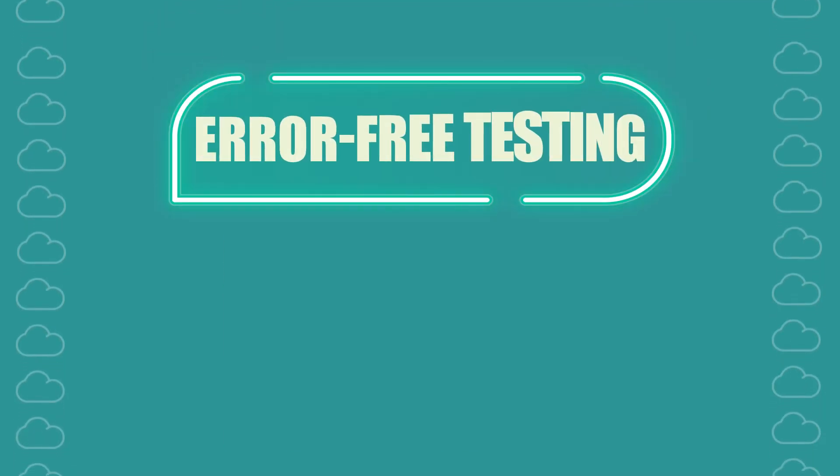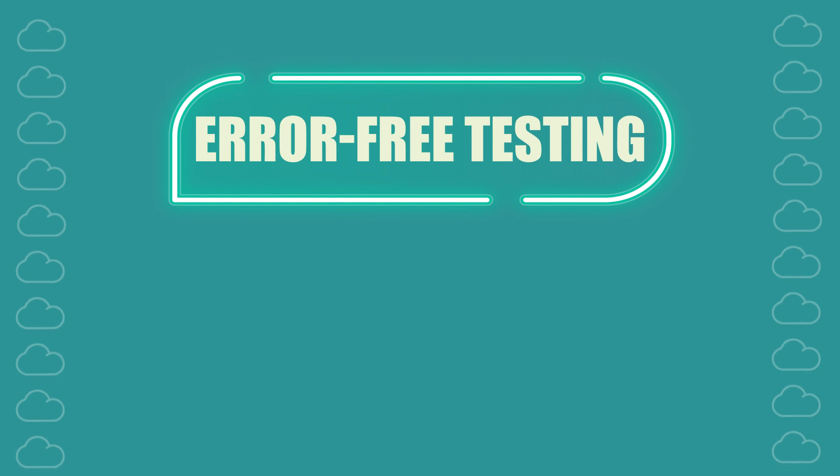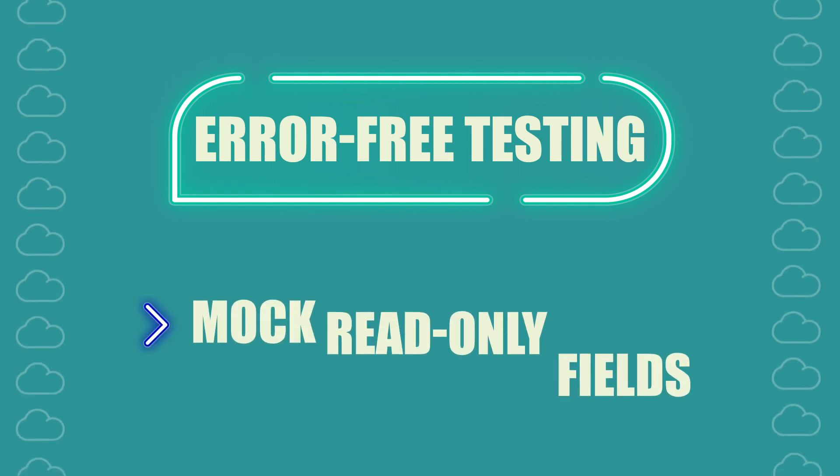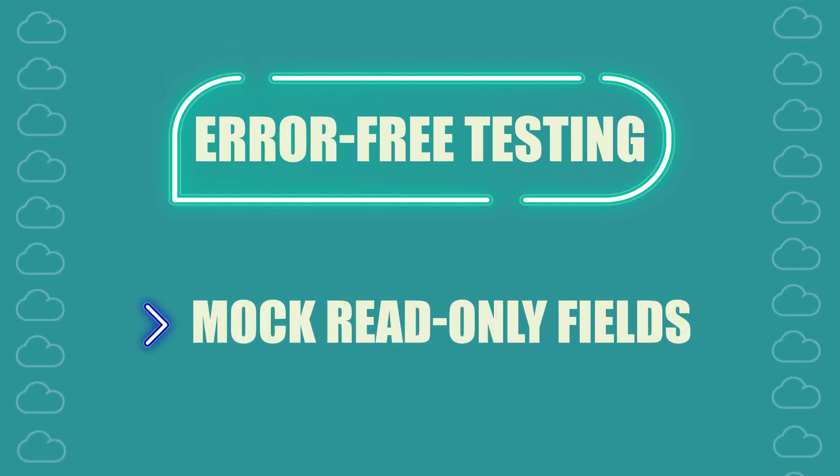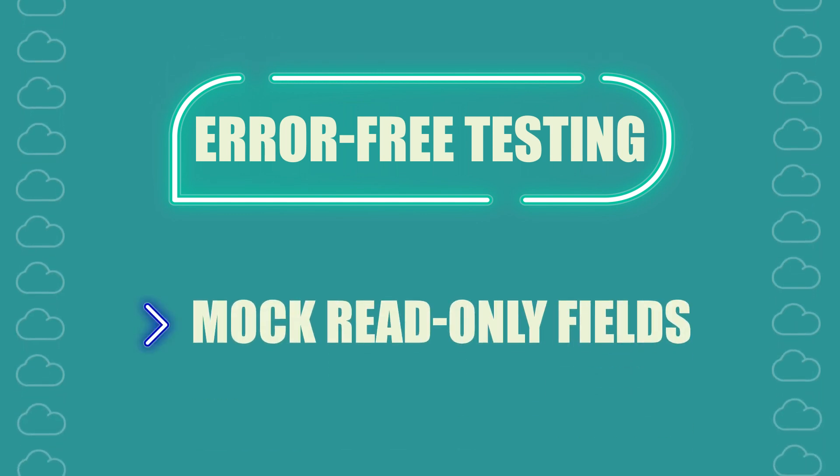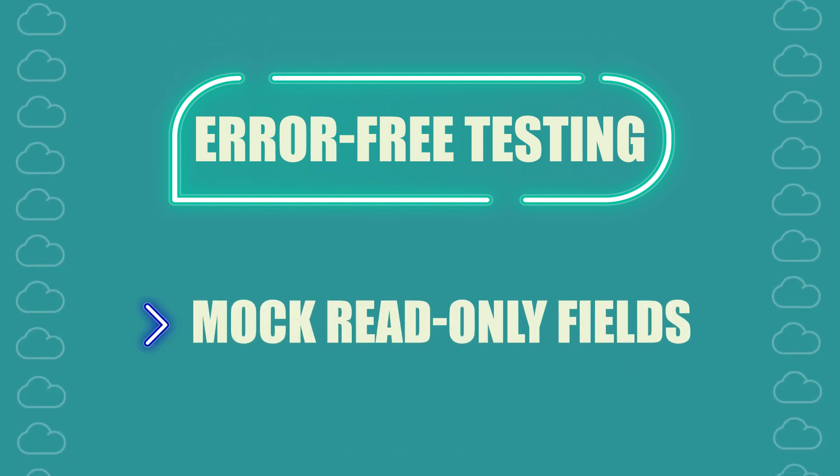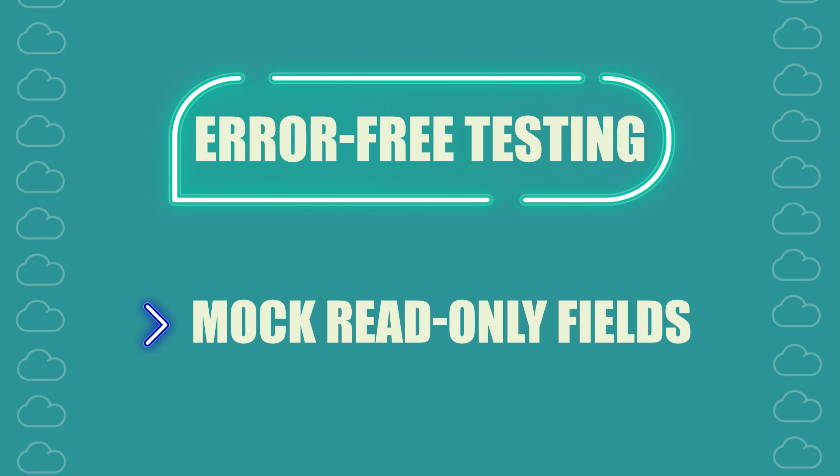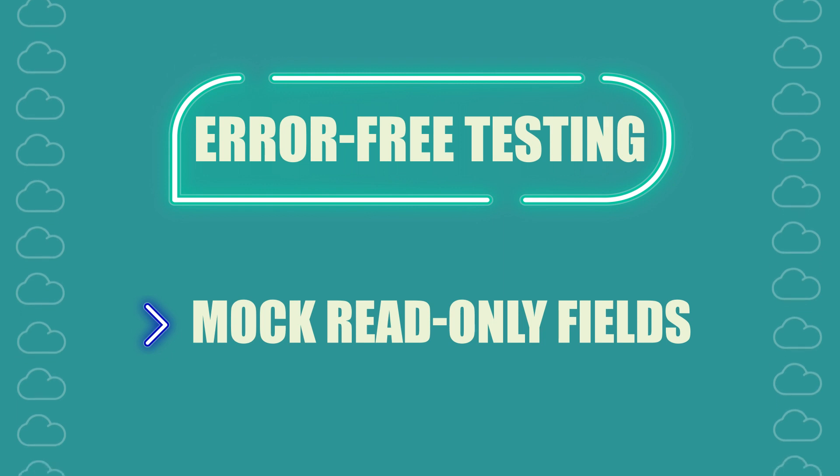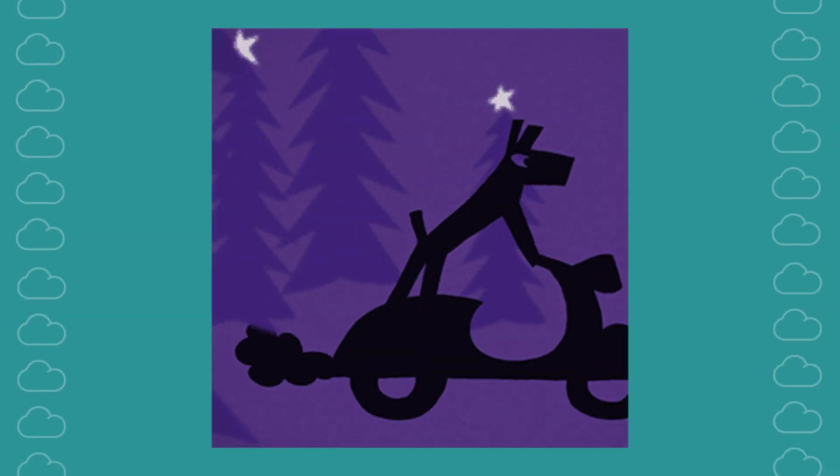In this tutorial I'll show you how to mock read-only fields effectively in your Apex test classes ensuring smooth and error-free testing. Let's get started.